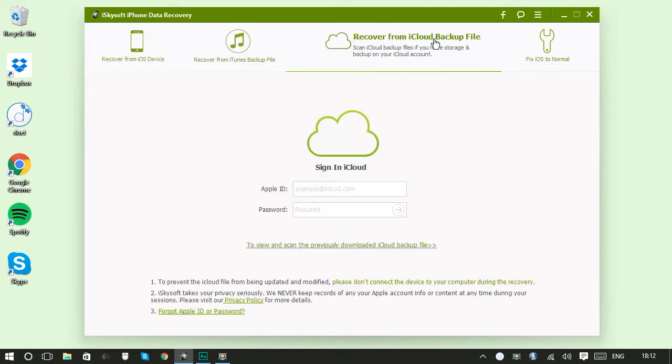So just go to the recover from iCloud backup file and if you still have a phone make sure it's not connected to your computer at this point. And then enter your Apple ID and your password.